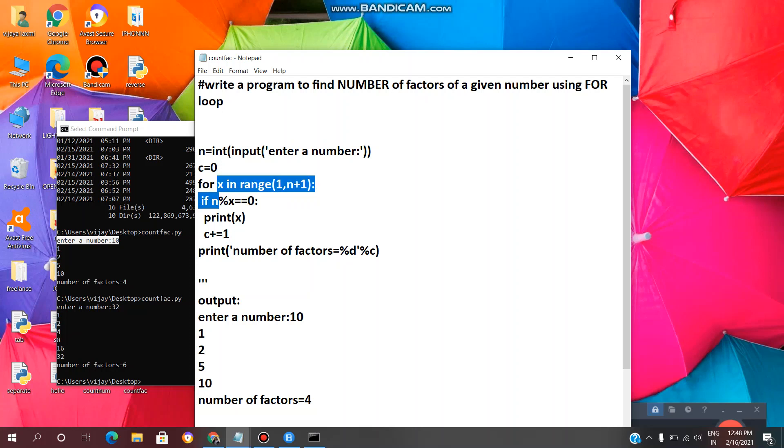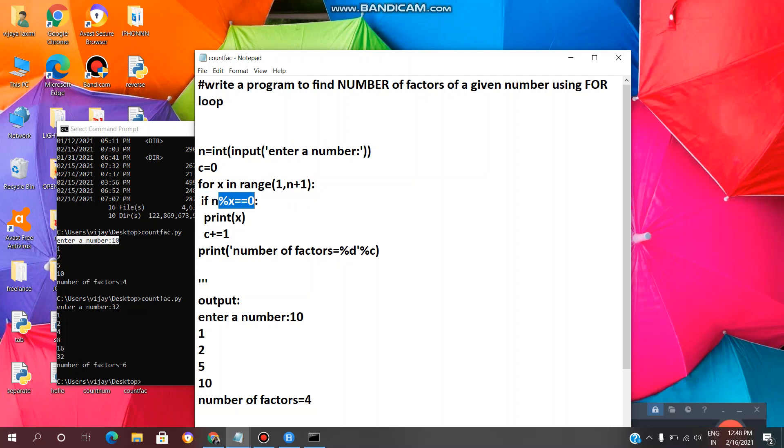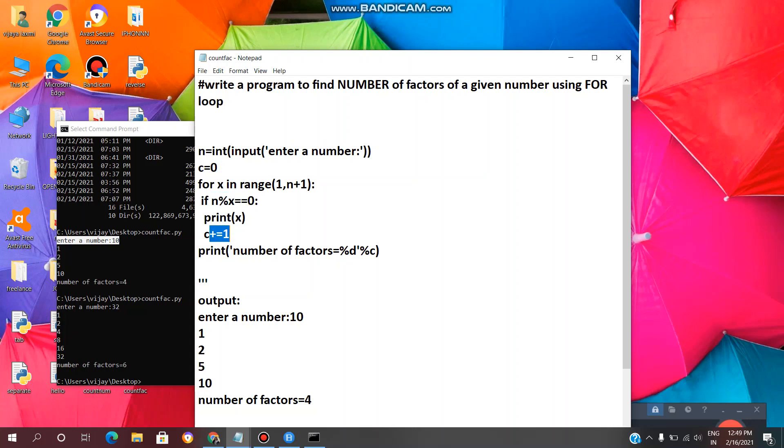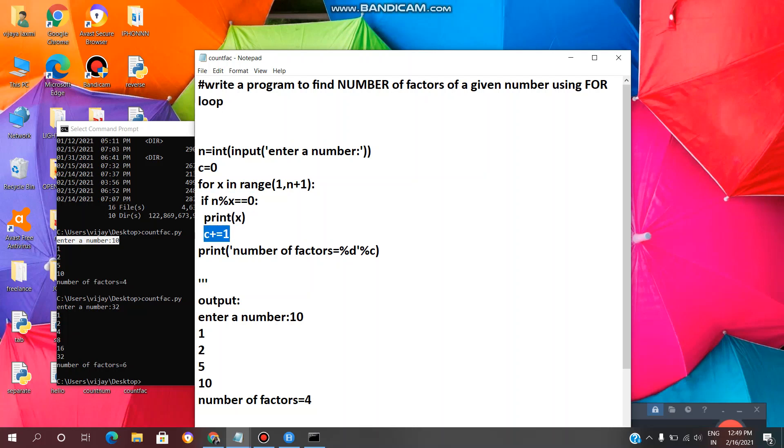It will enter the loop for the first time, then it will check the if condition statement. Here n modulus x equal equal 0 means modulus operator will give the remainder of the number. So it will do n modulus x equal equal 0. If the remainder of this result equals 0, then it will print x and it will count the factor. This is the formula for calculating the factors. If this is true, then it will print that number and it will count as one factor. Again it will go to the loop.